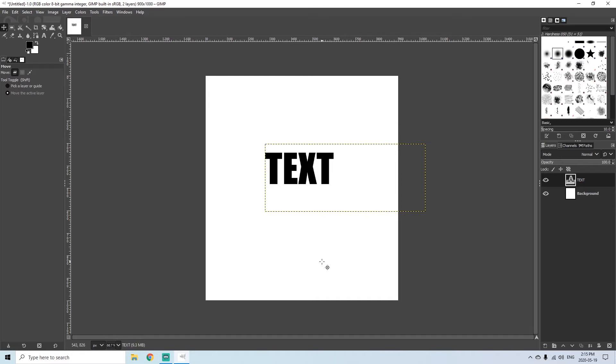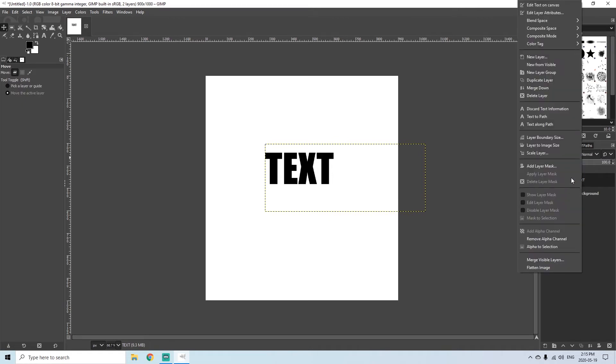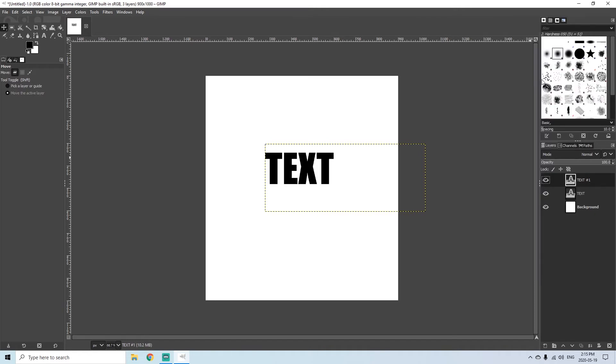So once we have our text on our layer, the first thing we need to do is duplicate this layer. So I'm going to go over here and right click and I'm going to go up and find duplicate layer and I'm going to click that. So even though it looks like nothing's happened, what has actually taken place is that there's a duplicate layer of the text that's exactly the same and they're on top of each other. So what I want to do is go back and pick my first layer and I want to grow that layer.